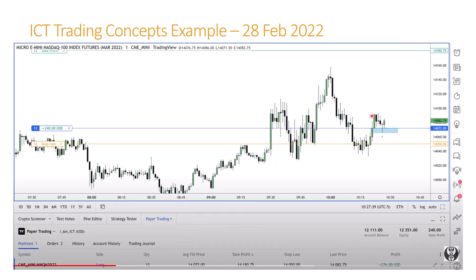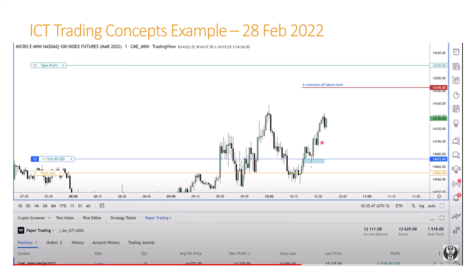As we move forward, the market trades back into that fair value gap, and this is where the first execution happens. After the market trades back into this zone and back out, ICT's already up $240 on this trade. He makes a particularly funny comment in the video that the execution is probably random. As the trade starts to build, we're starting to approach this buy side liquidity up here. ICT's got a take profit target at $14,220, with the strategy to take six contracts off at $14,185 and then trail stops to even. Already at this point he's sitting on over $1,500 profit on this trade.